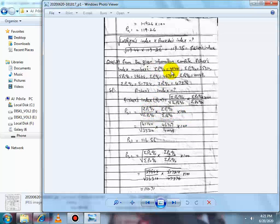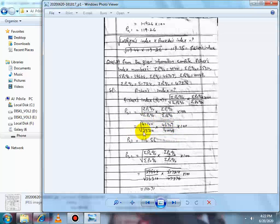Substituting given values for Fischer Index P01: 41140 divided by 35310, multiplied by 46707 divided by 40048, then take the square root and multiply by 100. Computing both divisions, multiplying the results, and taking the square root gives Fischer Index P01 equal to 116.56.